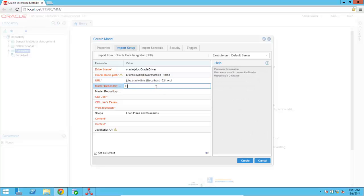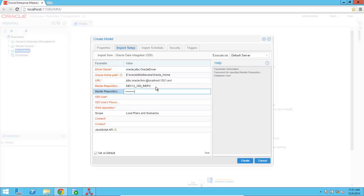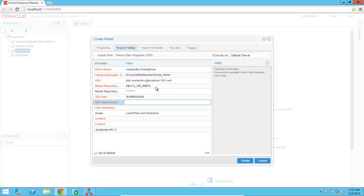I'm going to specify the repository username at the database level. I'm going to specify the ODI username. So I'm going to use supervisor here, which is the administrator user in ODI.